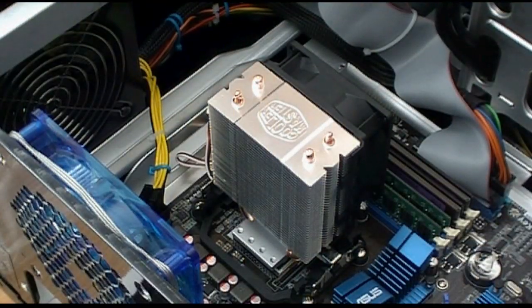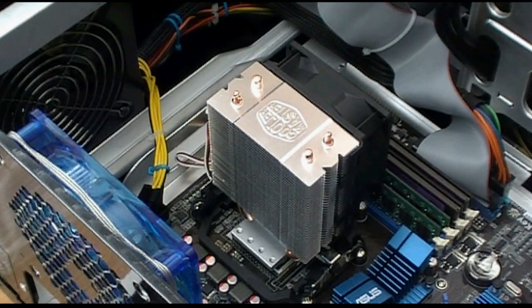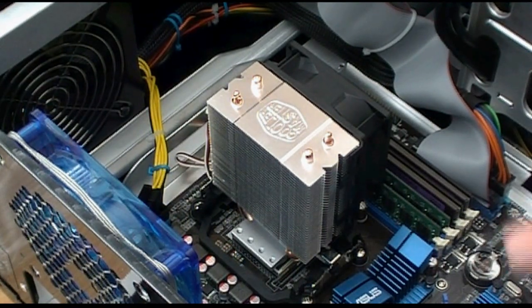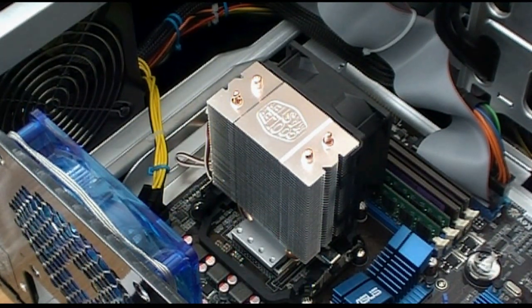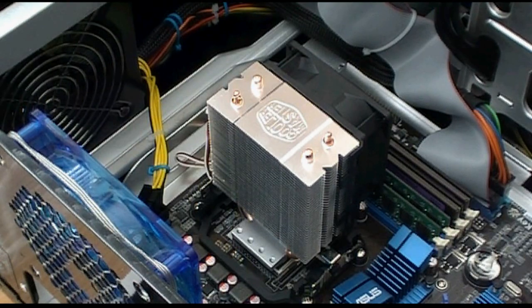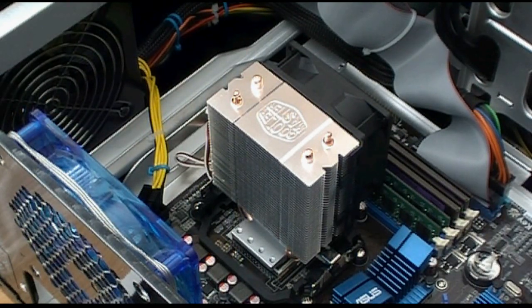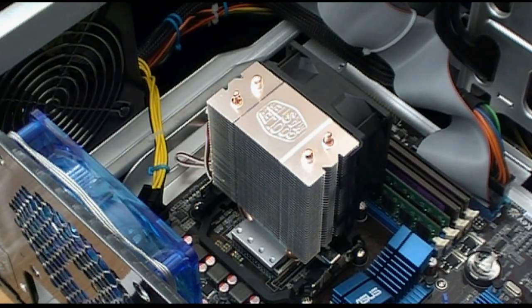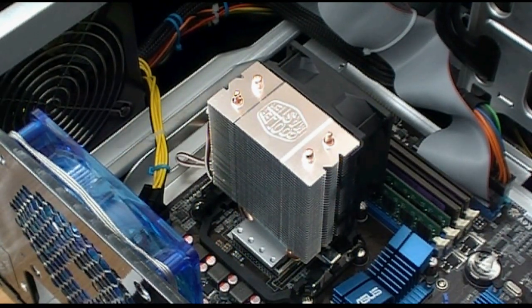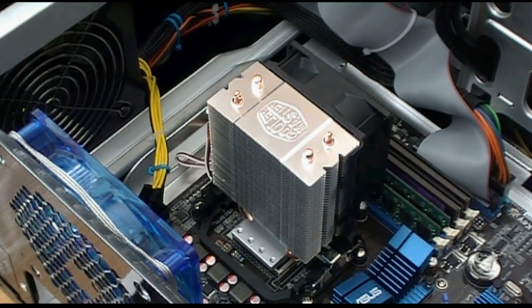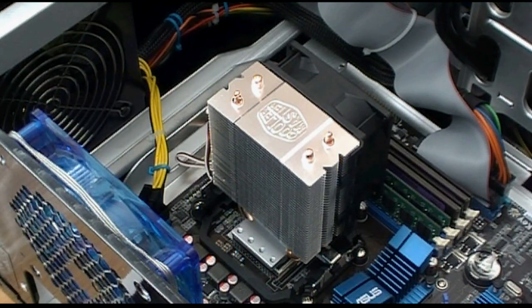So anyways guys, thanks for checking out an instructional video on the Cooler Master Hyper 101 installation and be sure to check out other TechSource videos and rate and subscribe please. Thanks guys.